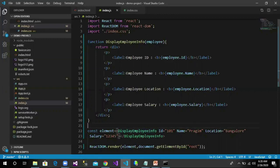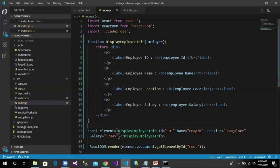So here, employee is the object which contains properties like ID, name, location, and salary.